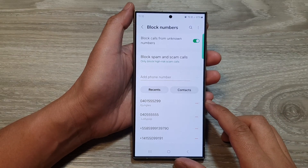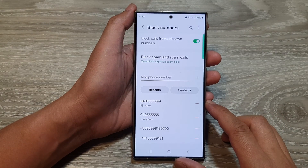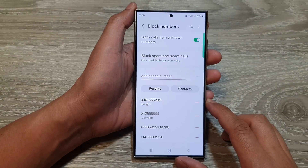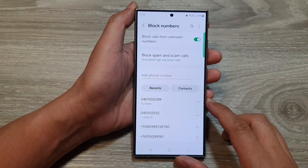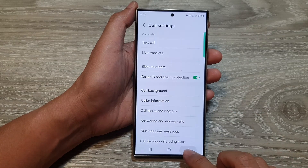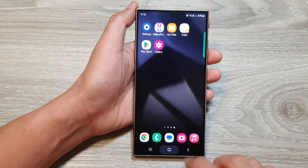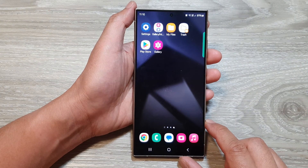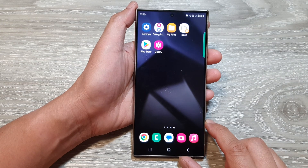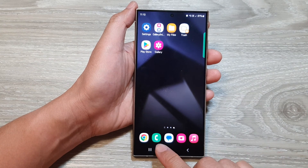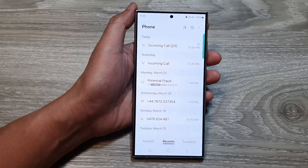How to unblock a phone number or contact you have previously blocked on the Samsung Galaxy S24 series. First, tap on the home button to go back to the home screen. From the home screen, open up the phone application.